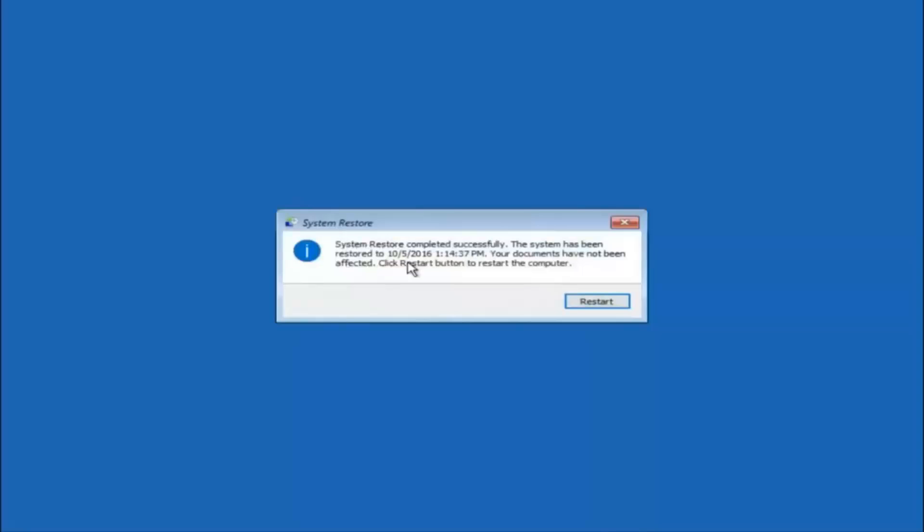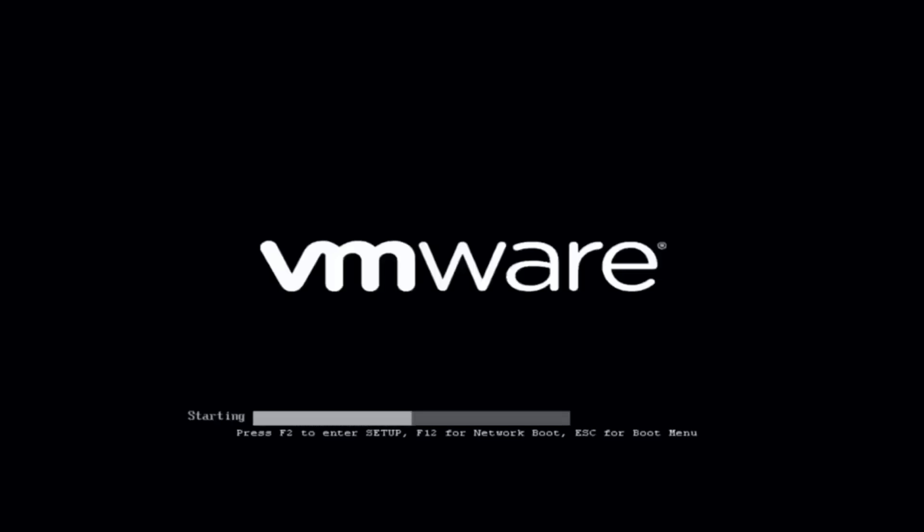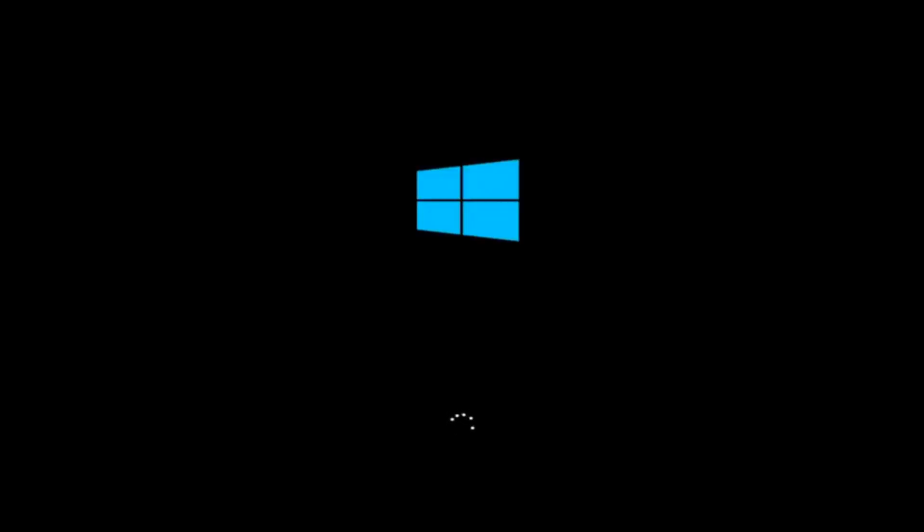The system restore has completed successfully and we can see the date and time it has been restored to. Because your documents have not been affected click restart button to restart your computer. So let the computer restart. If for some reason that you are not able to boot into Windows 10 normally I have another alternative method and it will involve going back into the troubleshooting menu that we were previously in. So we are just going to fast forward back to the troubleshooting menu for you guys who this did not work for again.